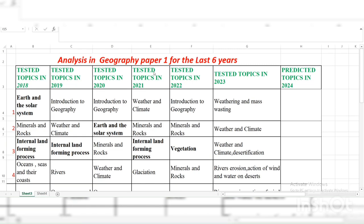Welcome. Let us look at the Geography Paper One analysis for the last six years. We look at the trend, the way the topics have been set, and from there we can check on the topics that we shall emphasize in this year's exam, 2024. So in 2018, we had the Earth and the Solar System as question number one, Paper One.